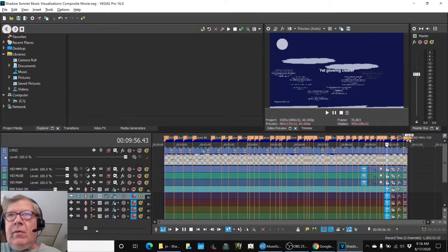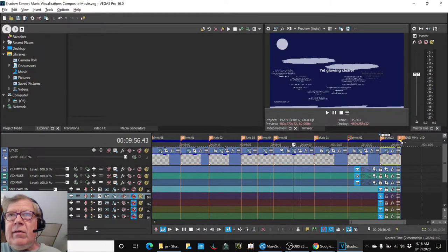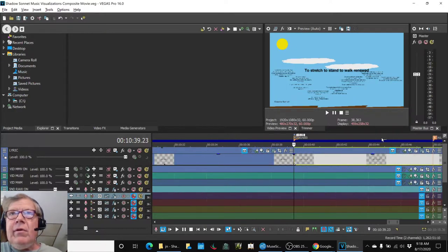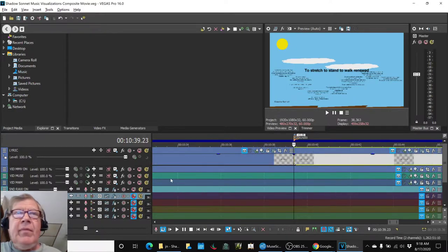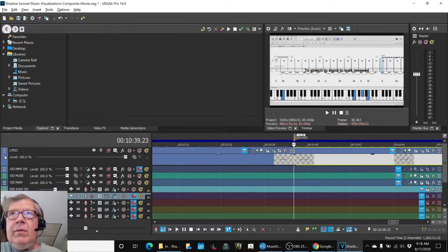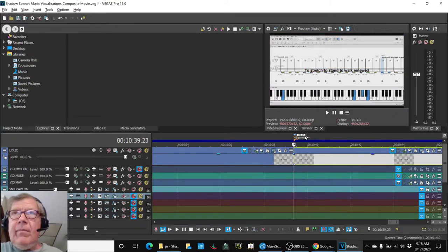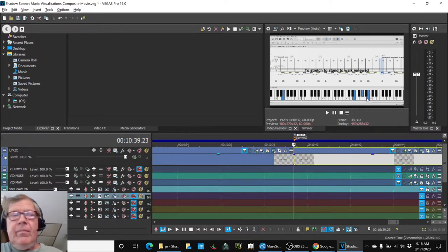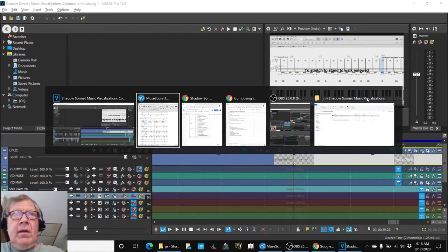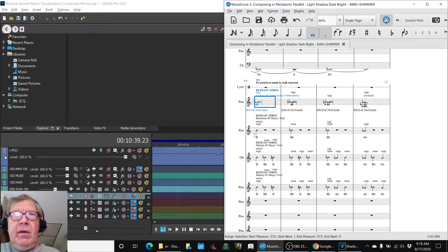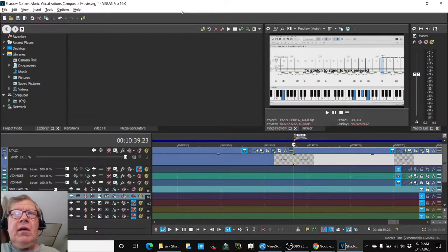And the way that we did that was, here, we'll show you that exact point. To stretch, to stand, to walk renewed, right there, when we hide the upper video, we're seeing right in there, boom, we're hitting the B. And that is the B. That's this B here. So we got all that done.